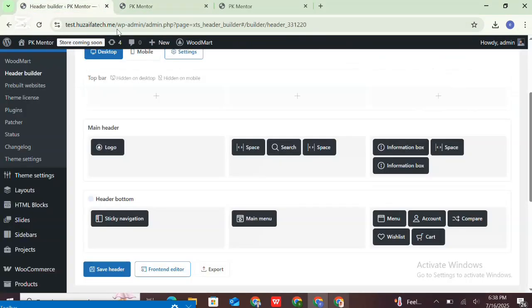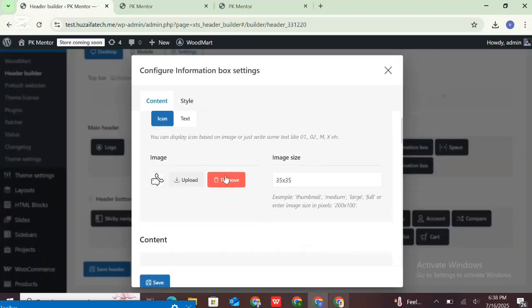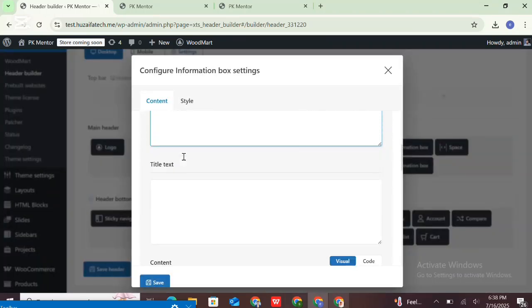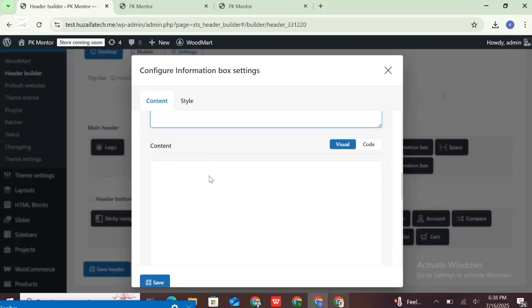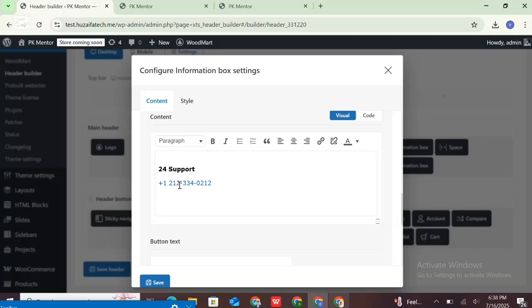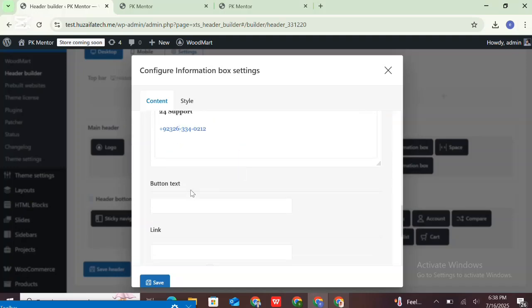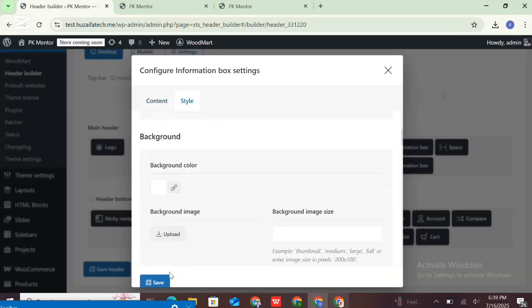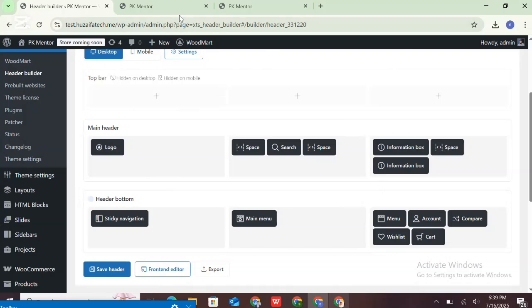This is the navigation. This is the information box. If you want to edit it, you need to edit the information box element in the header builder and change the content. You can add button text and make this text clickable, and change other style options.